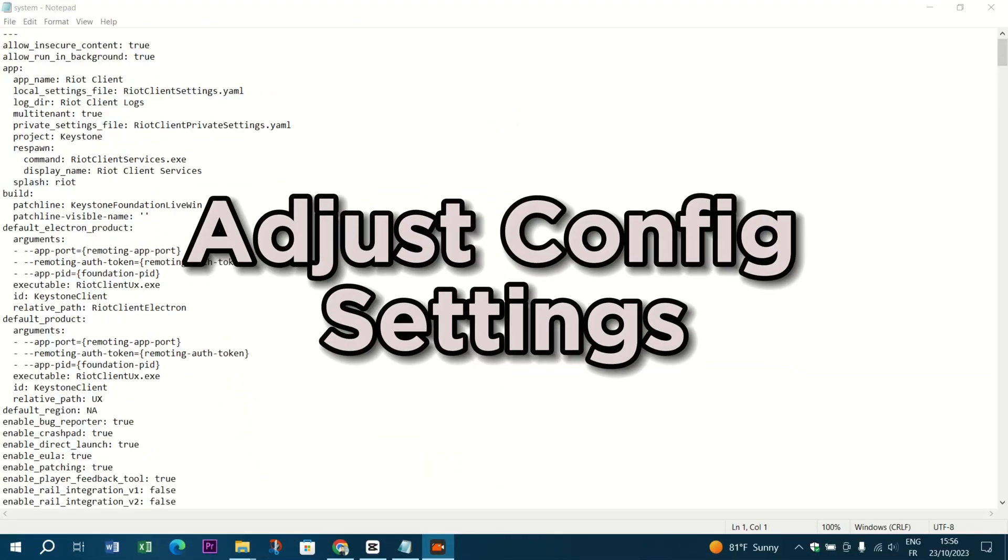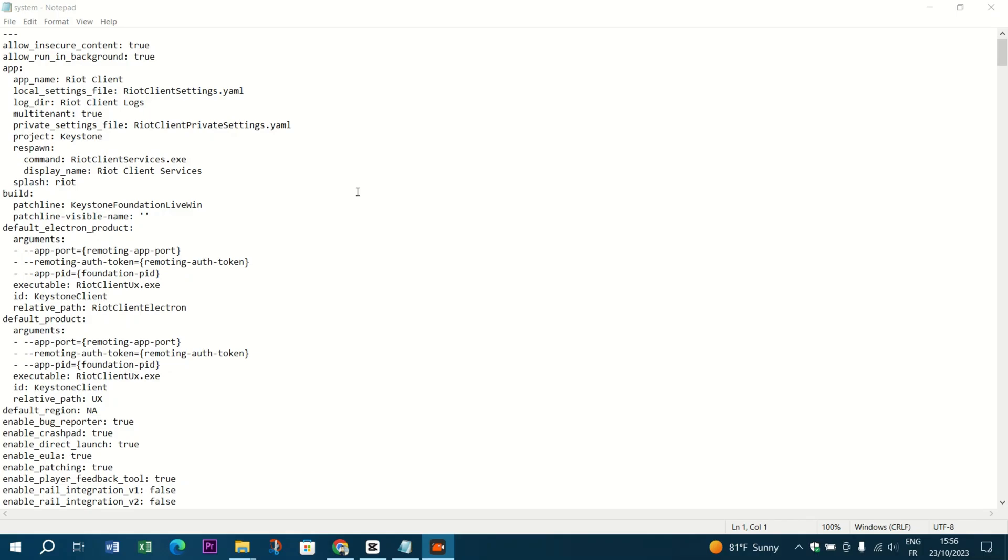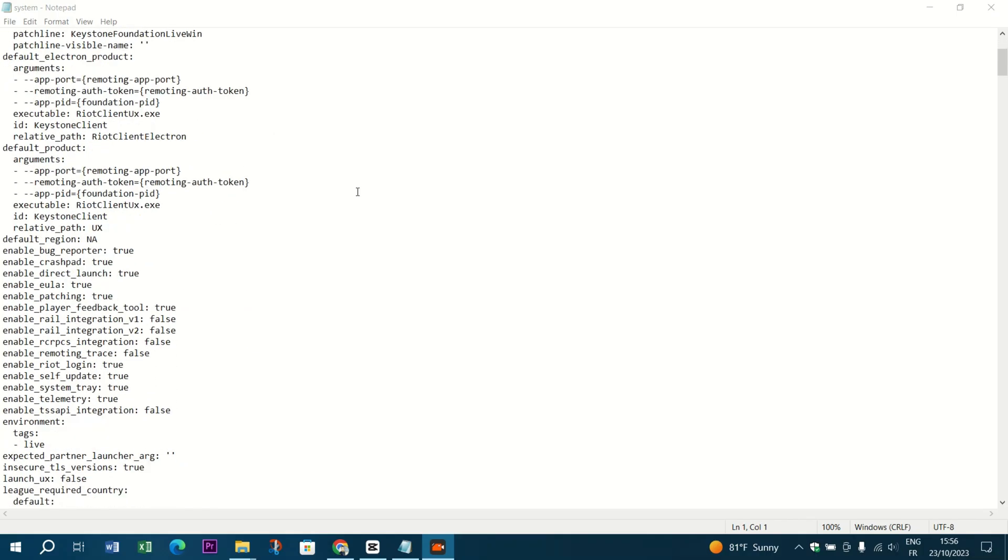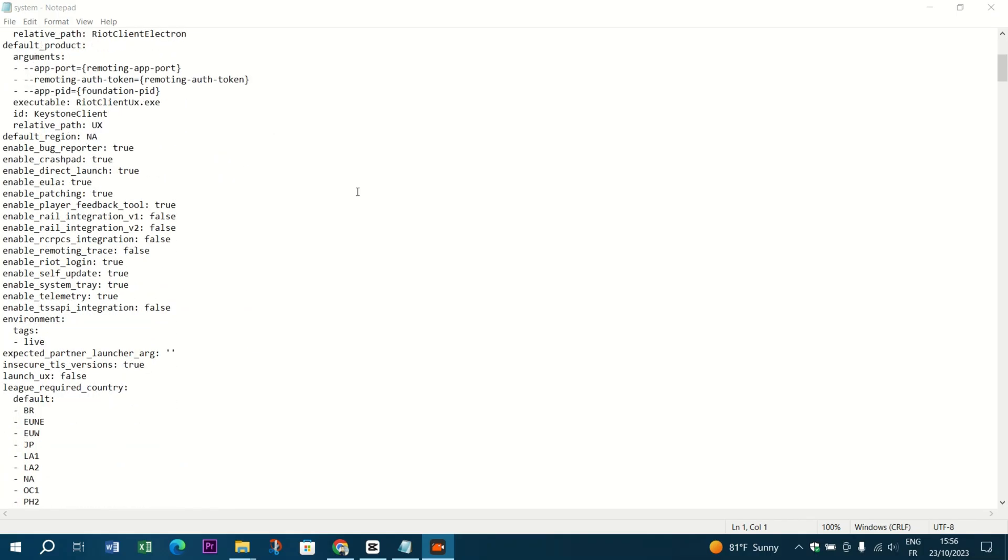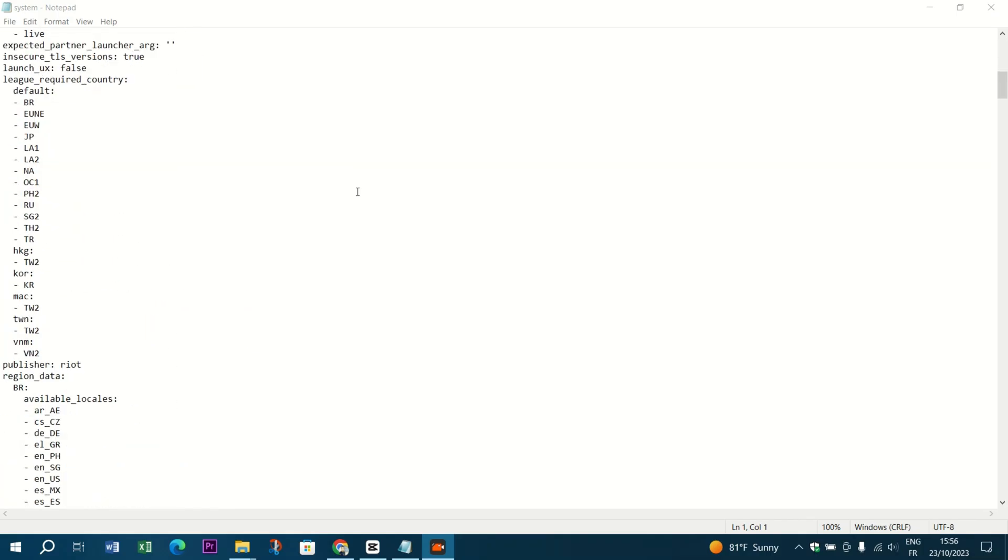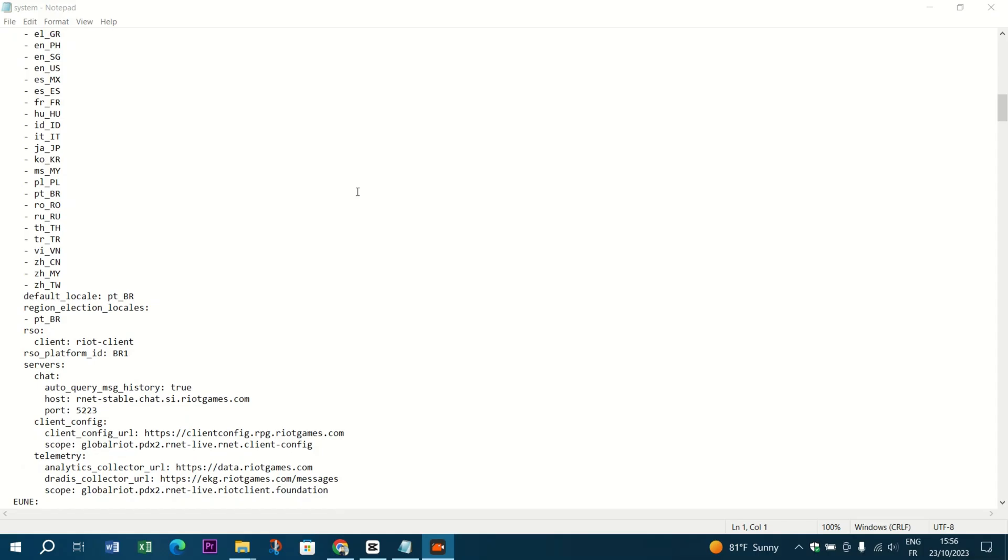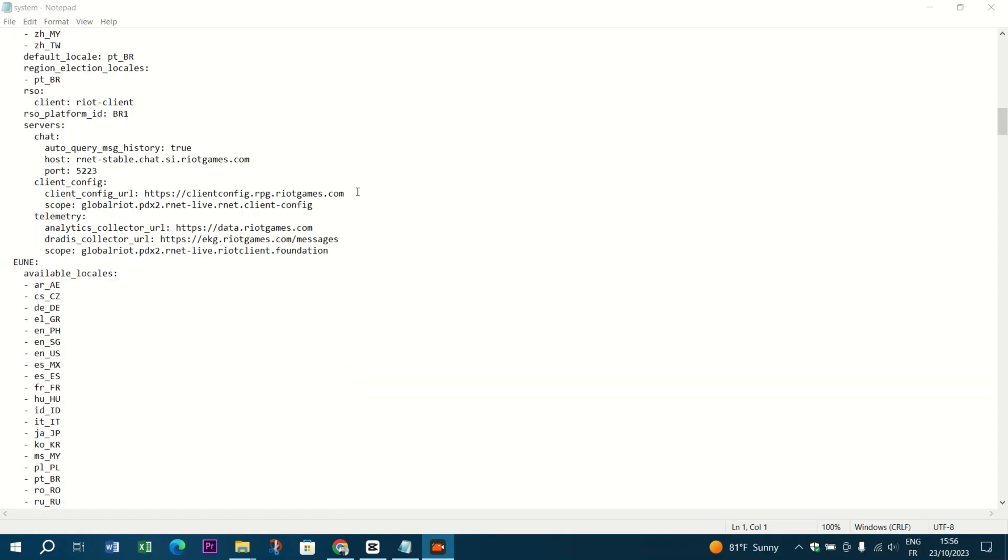Adjust config settings. For those who like to get hands-on, you can manually edit the game's configuration files to set the resolution.